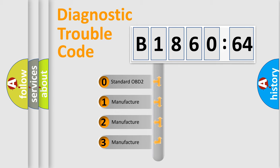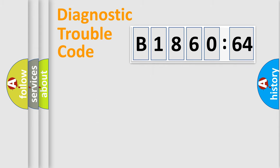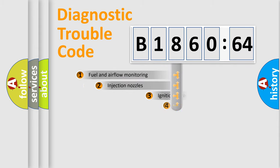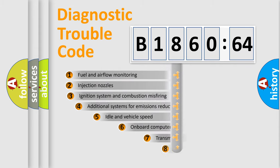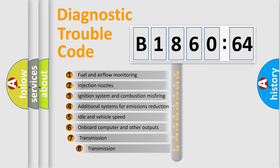If the second character is expressed as zero, it is a standardized error. In the case of numbers 1, 2, or 3, it is a car-specific error.